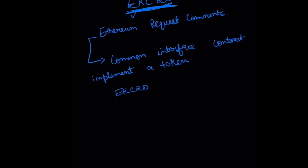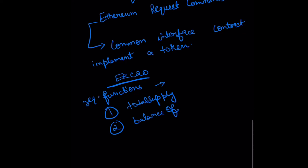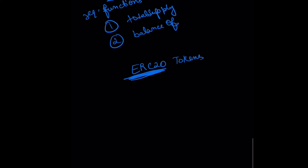What the ERC20 standard proposed was a set of required functions and optional functions—in the required functions category, you had something called total supply, balance of, etc. Now let's talk about what was the need for this standard. Prior to ERC20, if anyone was writing tokens, they all would have different implementations. Token one would have different implementation, token two would have different implementation.